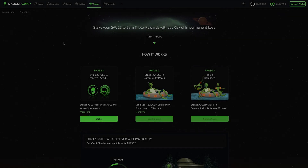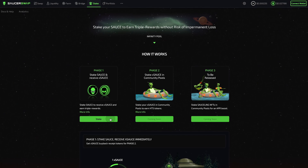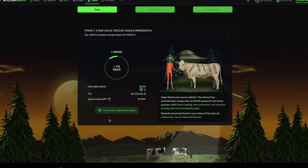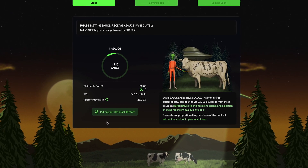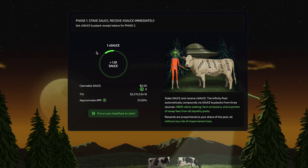Here we are on the Stake page of SaucerSwap. As noted below, there will be three phases involved in the rollout of this feature set, and today we'll be talking about Phase 1. Under Phase 1, clicking on Stake brings me down to the staking interface, where I can see general information about the Infinity Pool, including the current exchange rate of SAUCE to X SAUCE — the liquid receipt token received by staking SAUCE — the TVL or total liquidity in the pool, and the approximate APR.